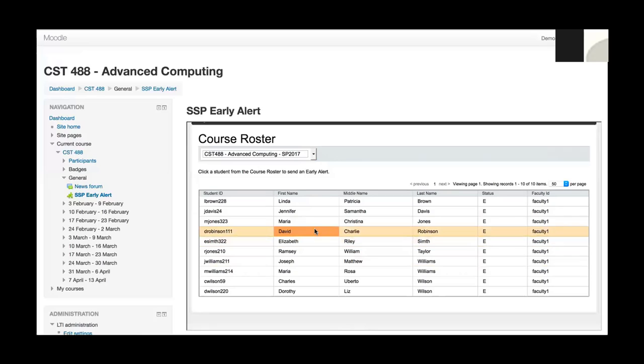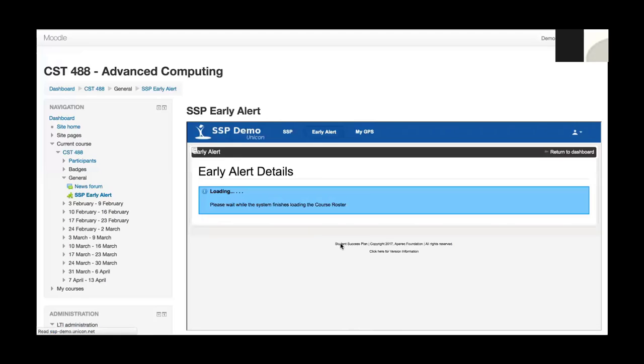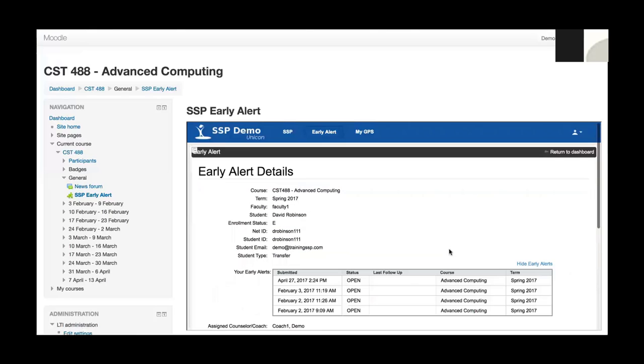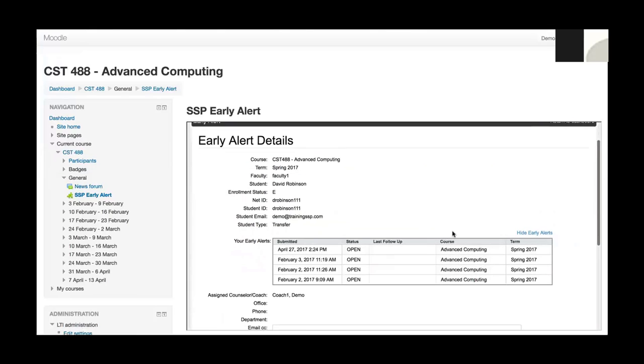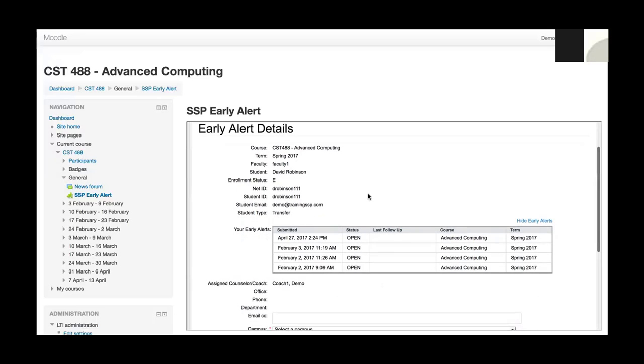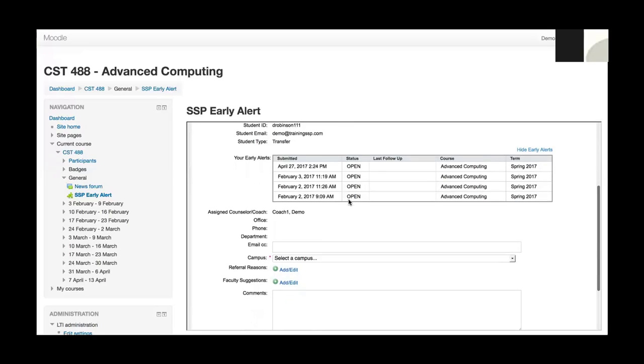I'm going to submit an early alert for David Robinson in this demo. So I'm going to double click David's name. When I do that, it loads the early alert details. This is all information that is pulled from SSP. So the course, term, faculty name, which would be me, student's name, their enrollment status, some IDs, email, and student type.